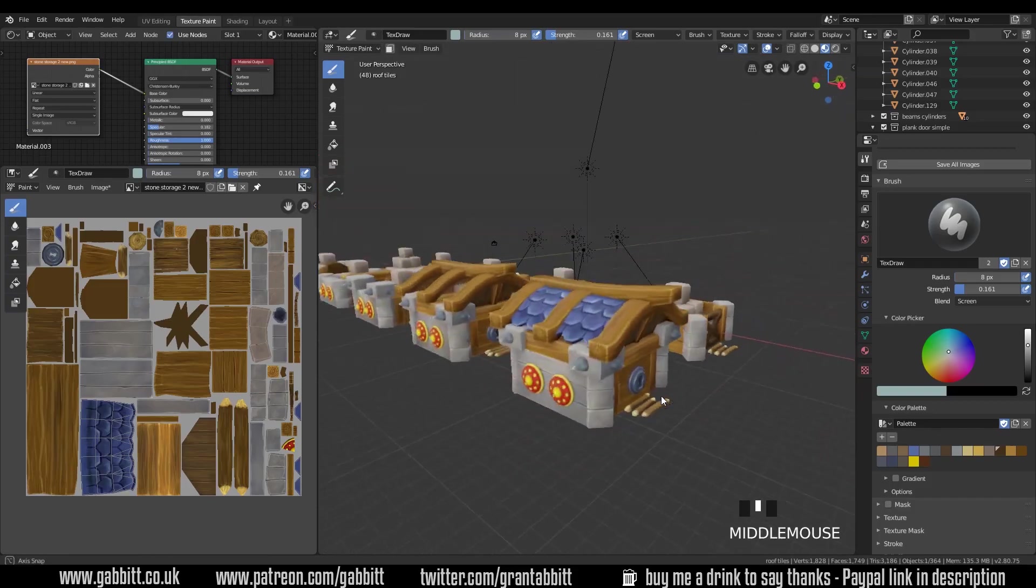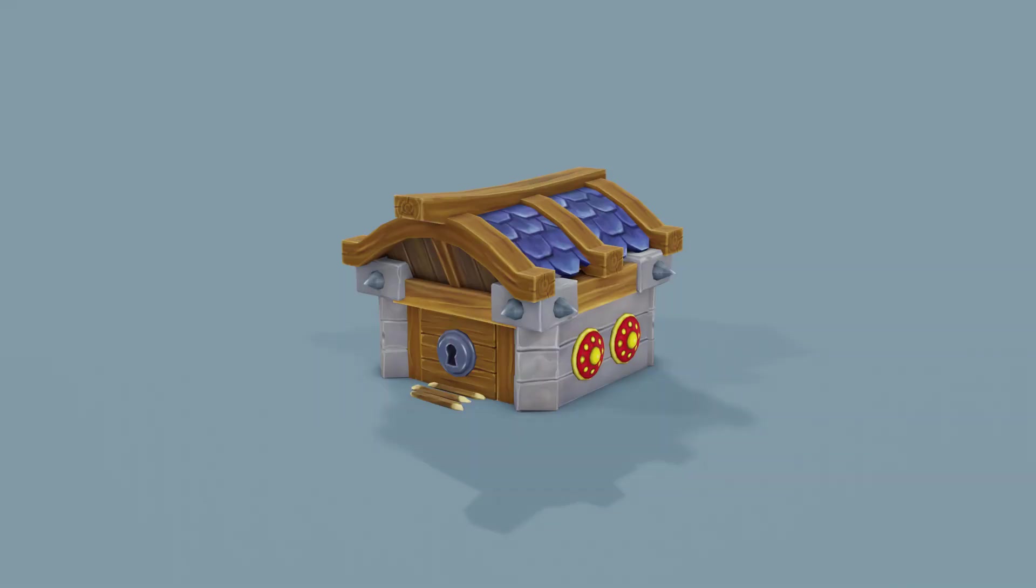And there we have it. Some nice simple looking roof tiles that are fairly effective. Thanks for watching and I'll see you next time.